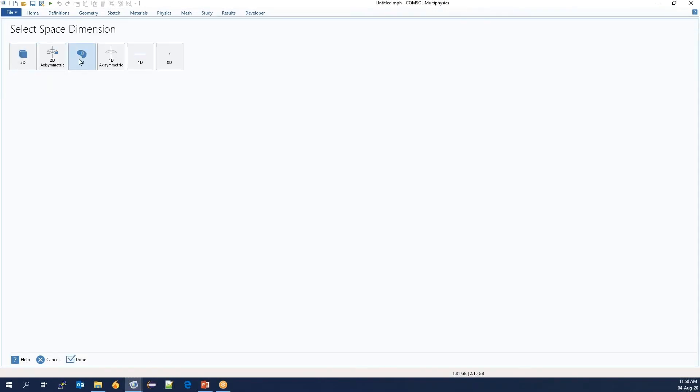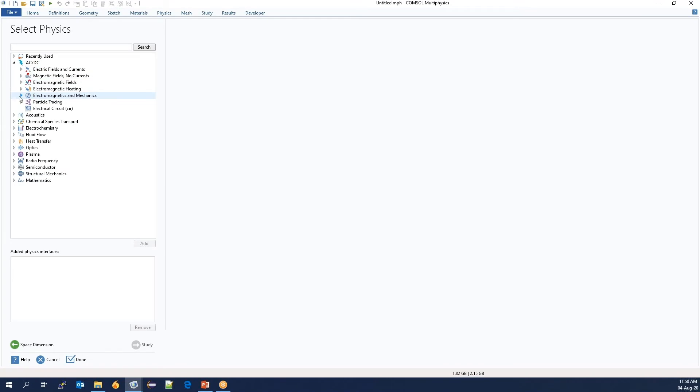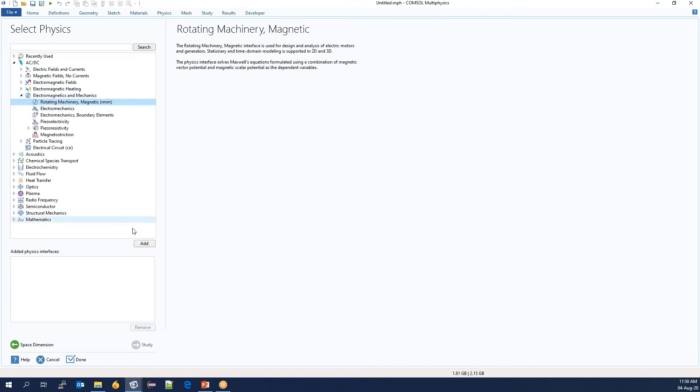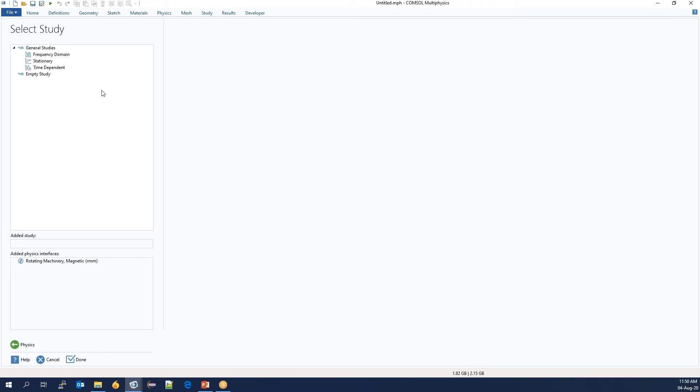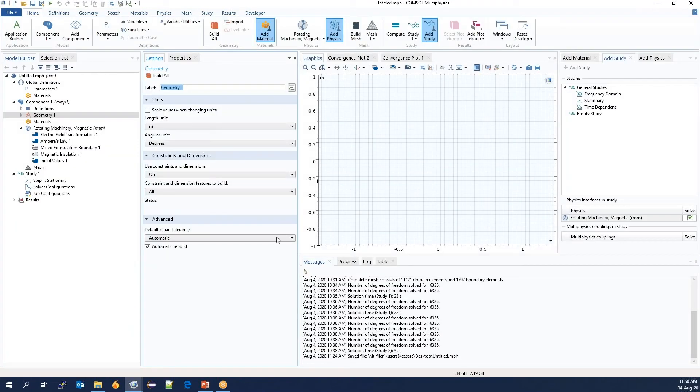First, we will select rotating machinery under electromagnetics and mechanics. And we will start with a stationary study for initializing the magnets. Here, we can start drawing the object.